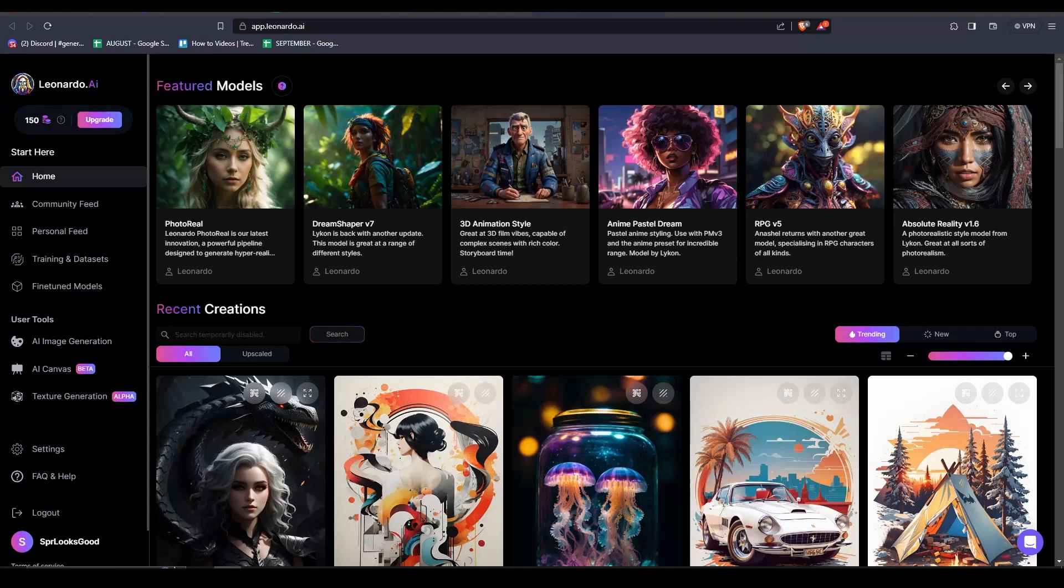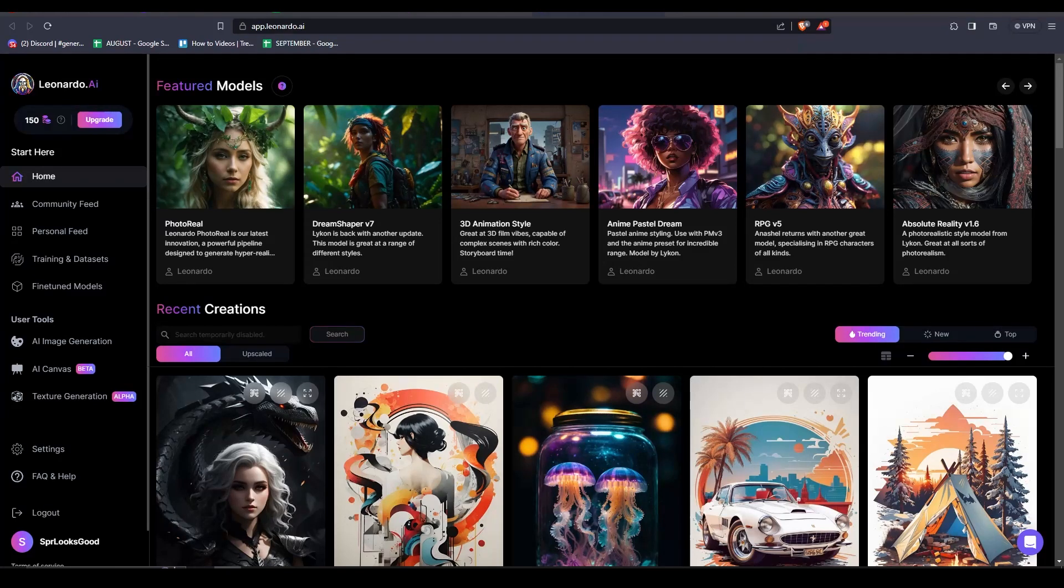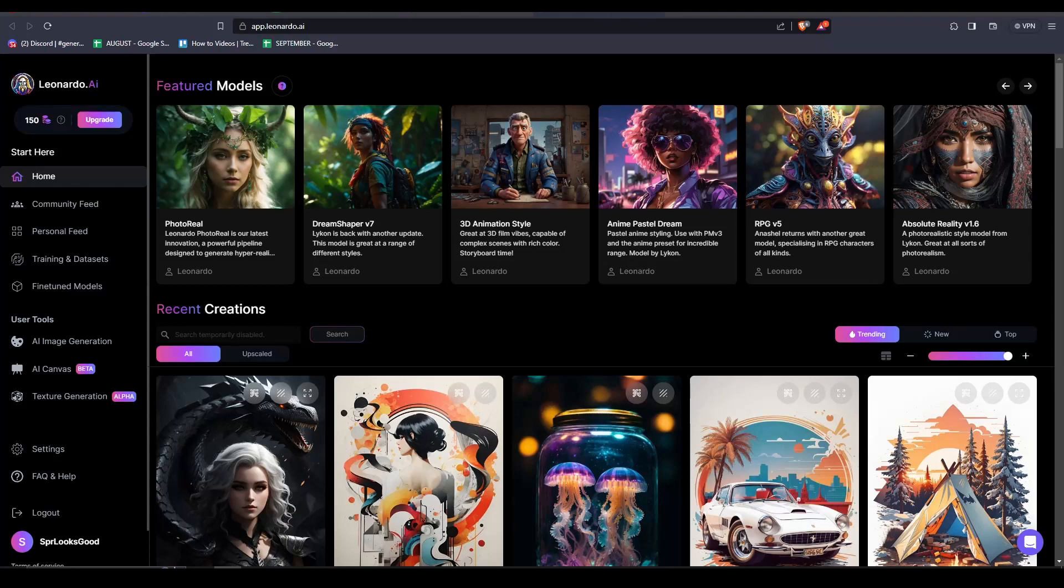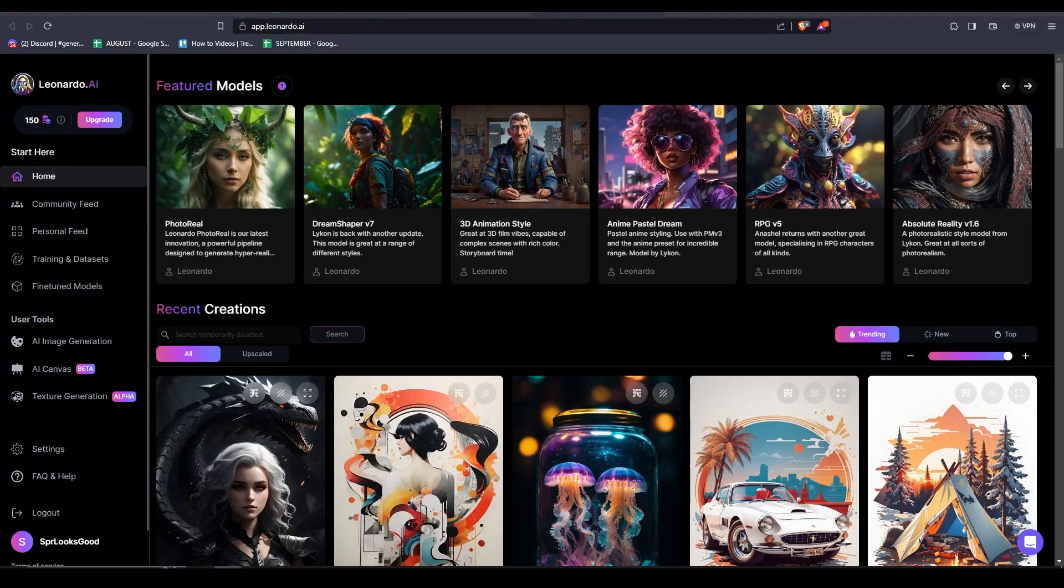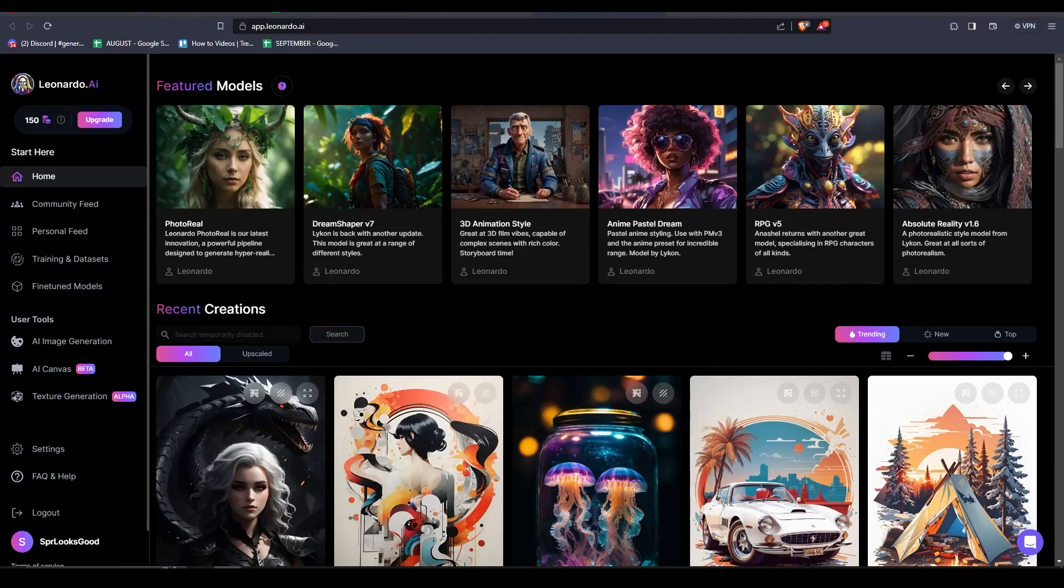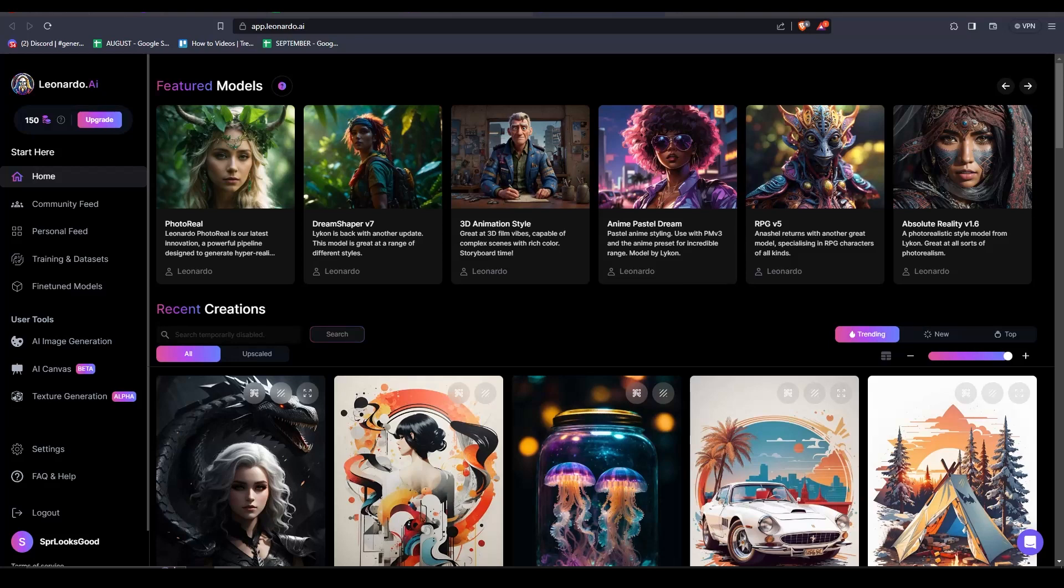This process can be done using Leonardo AI, Midjourney, or Adobe Firefly, but for this specific tutorial we are going to be sticking with Leonardo AI. You will also be needing a Discord account for this one because we will be creating our own channel where we will be doing the face swapping.